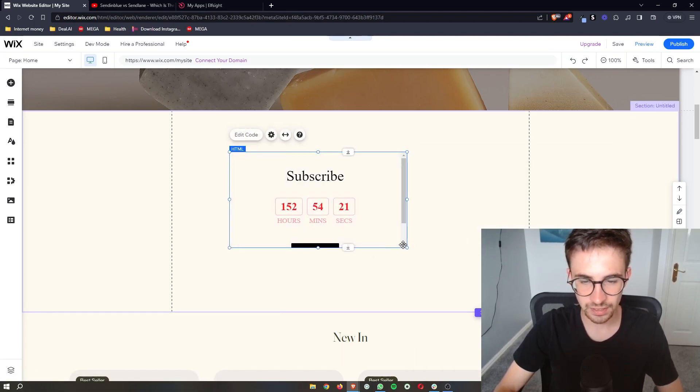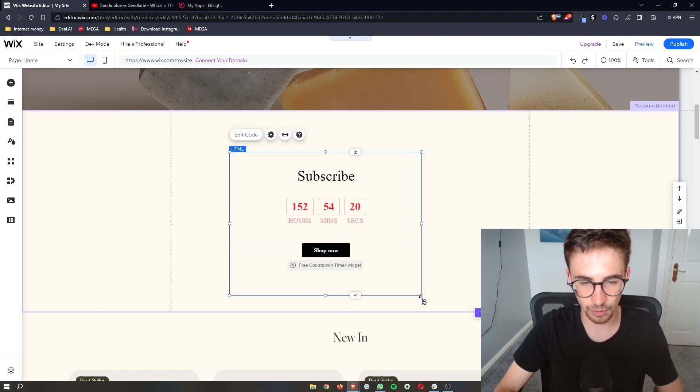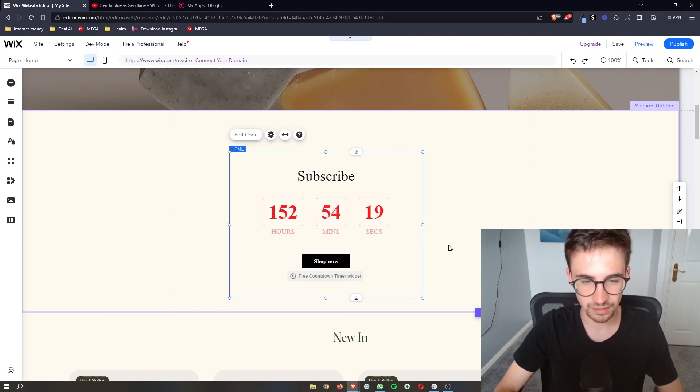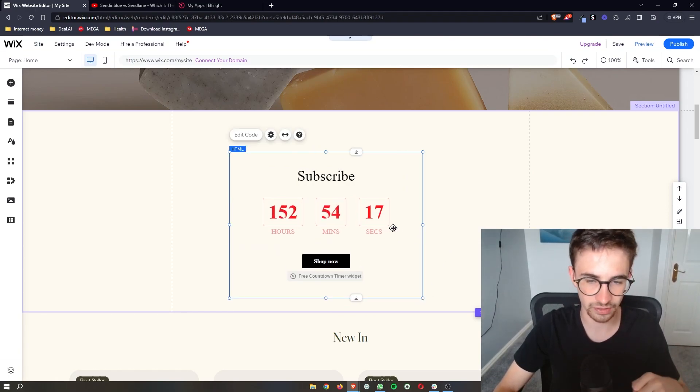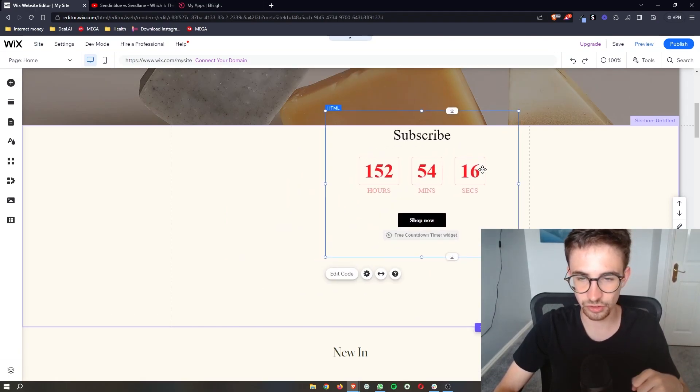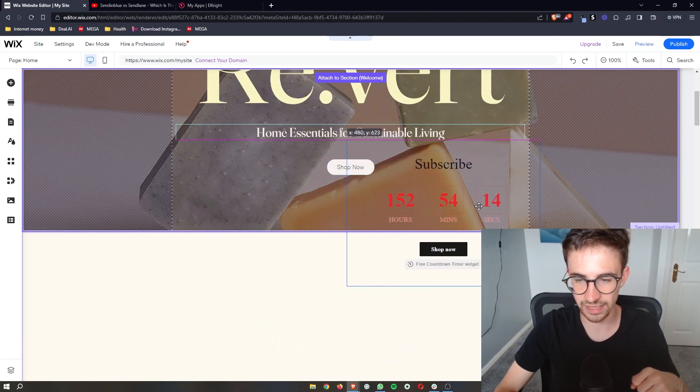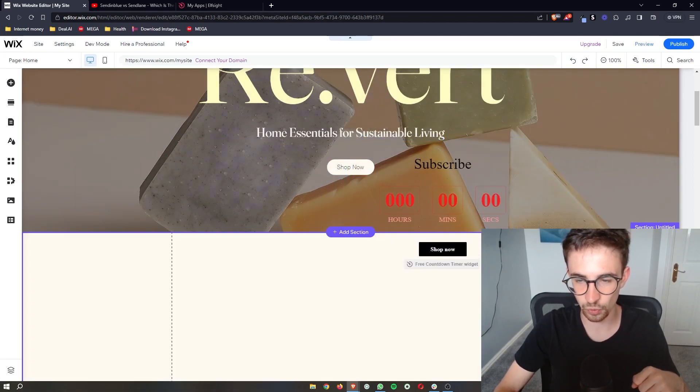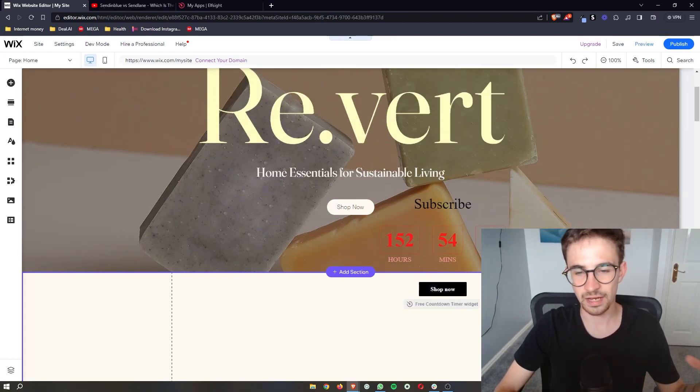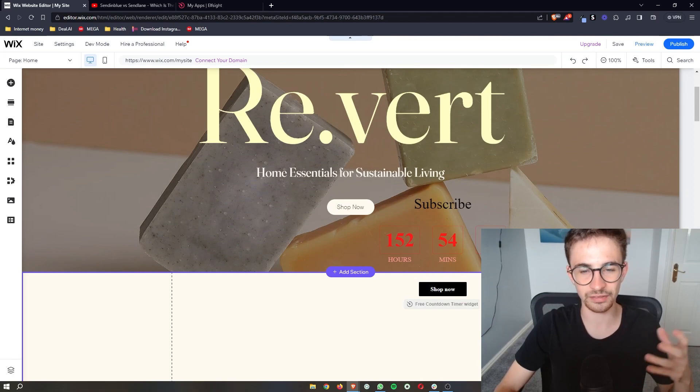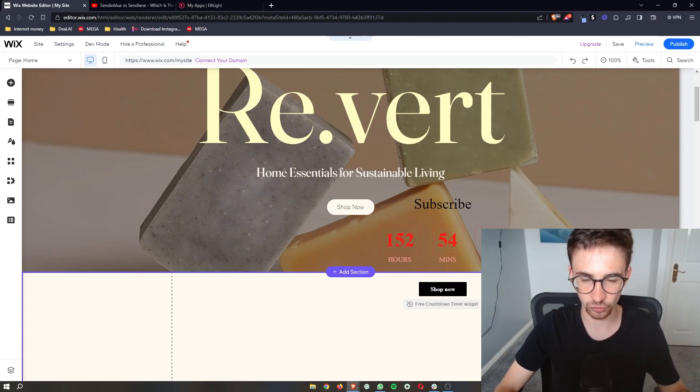As you can see, that is going to pop in right there. This is exactly how we designed this. So you can now go ahead and place this absolutely anywhere on your website just like that, and that is how you can add a countdown timer to your Wix website.